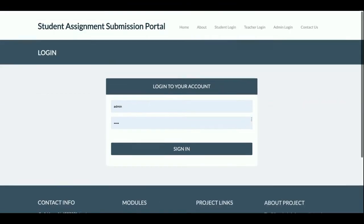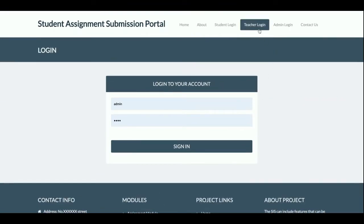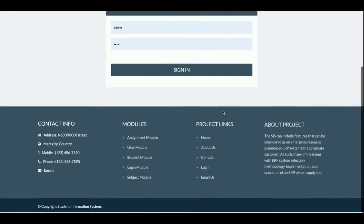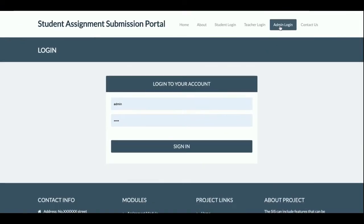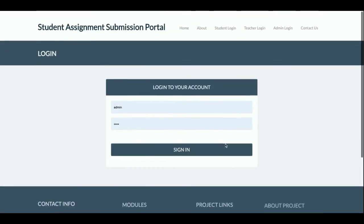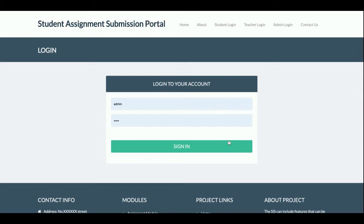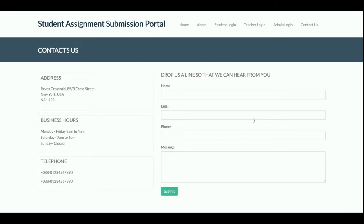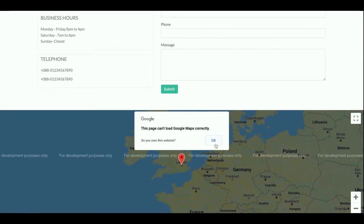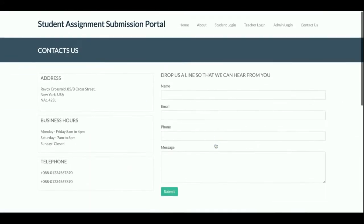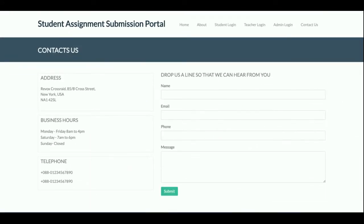This is the student login page from where students will be able to log in. This is the teacher login, and this is the admin login where the admin can log in. Each login system has its own dashboard and its own set of functionalities. This is a static Contact Us page — I am not saving any values to the database or sending any email or SMS from this page.